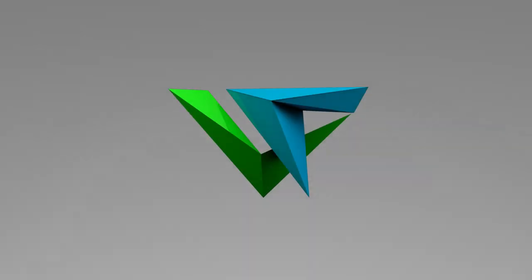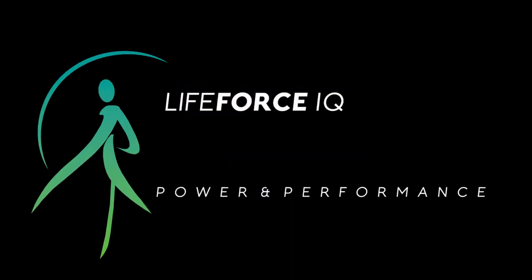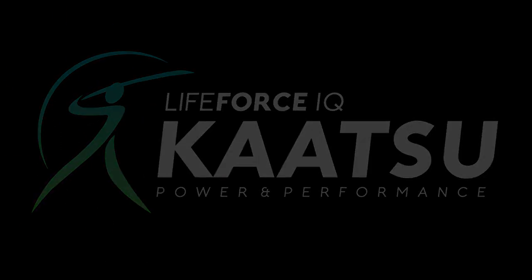Unleash your life force. Life Force IQ. Optimize vitality. Purchase the Katsu system that's right for you at LifeForceIQ.com